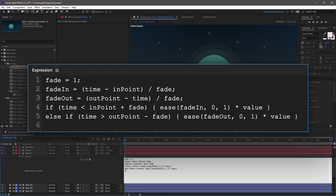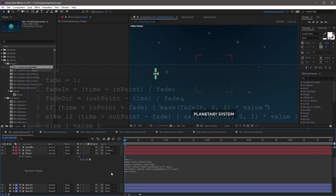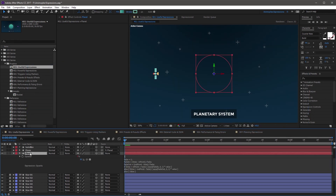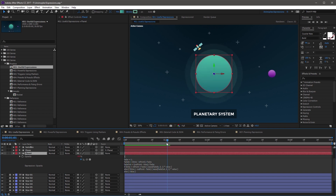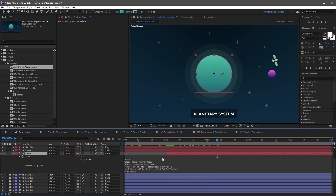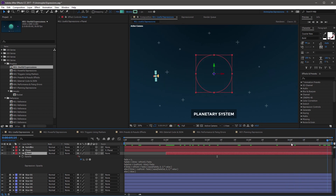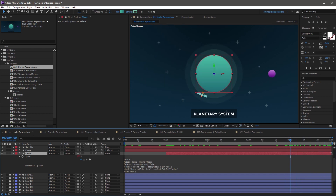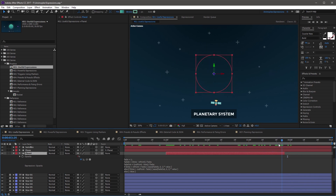On the final line, create one last else statement: open curly bracket, value for the current property value, then close curly bracket. Now if you click out of the expression and collapse the timeline, you'll notice the planet is at zero opacity because we're at the end point of the layer. But if you scrub the timeline over the first second, it's animating from 0 to 100. You can grab the endpoint of the layer and trim it in time and it will adjust how it animates. And at the end, between second 4 and 5, it's animating out from 100 to 0.